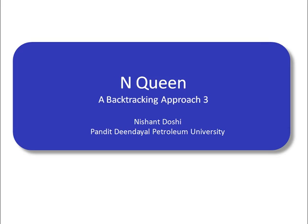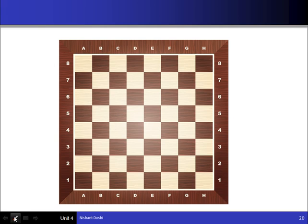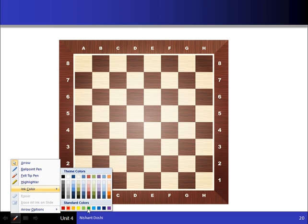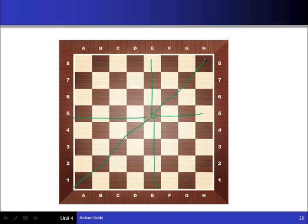Let's revisit our N-Queen problem. You have an N×N chessboard and you have to place N queens such that no queen attacks another. Consider this 8-Queen problem — we have to place 8 queens. If we put one queen here, it can attack along the same row, same column, and both diagonals. So the queen can go to the row, to the column, and to the diagonal.